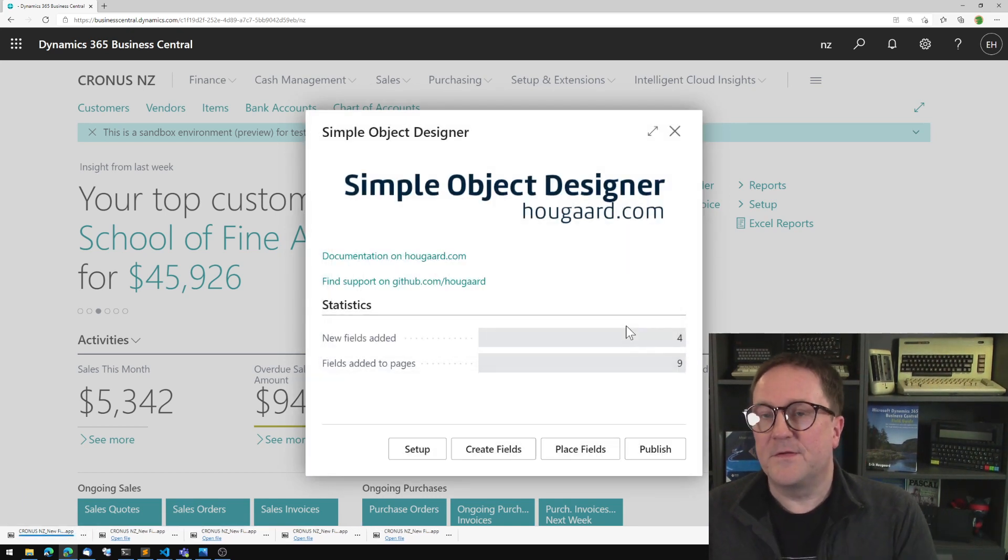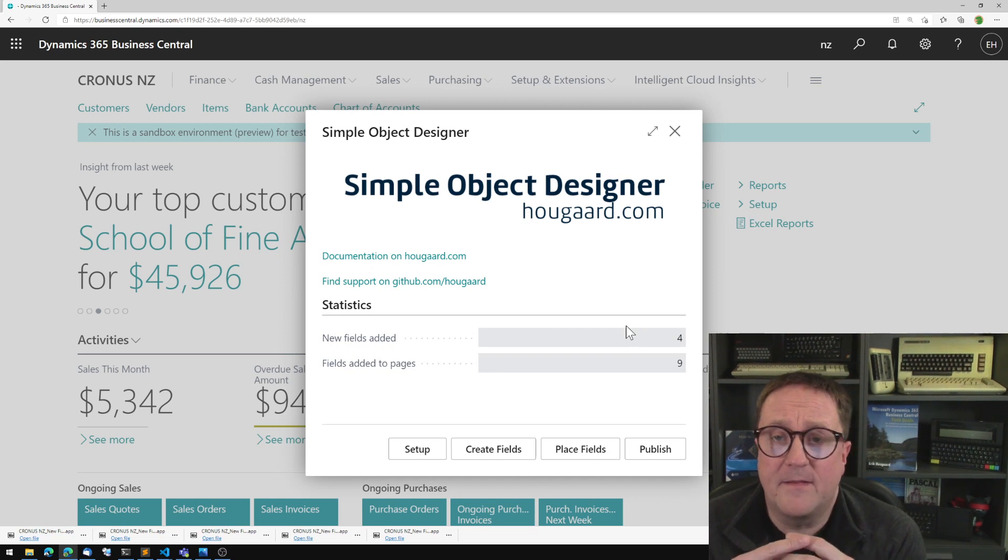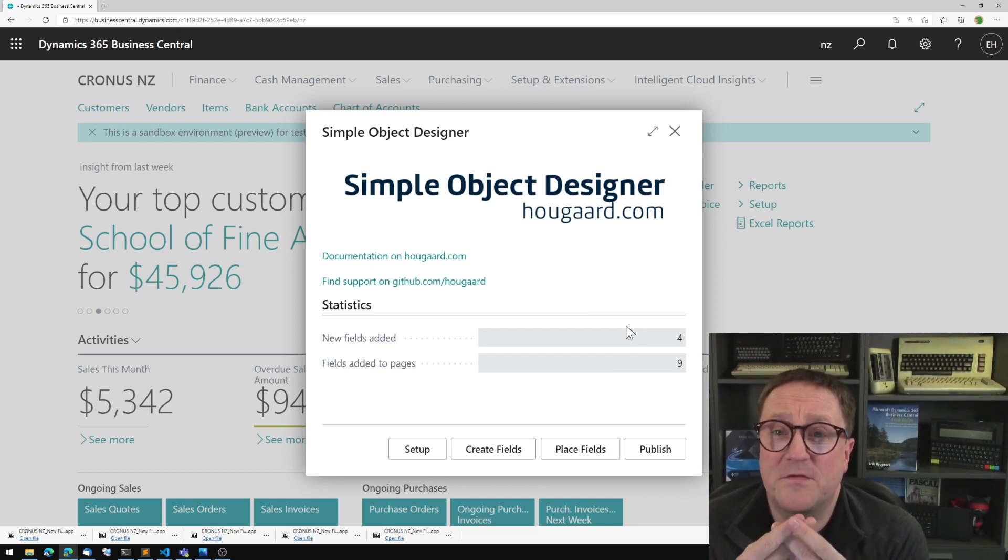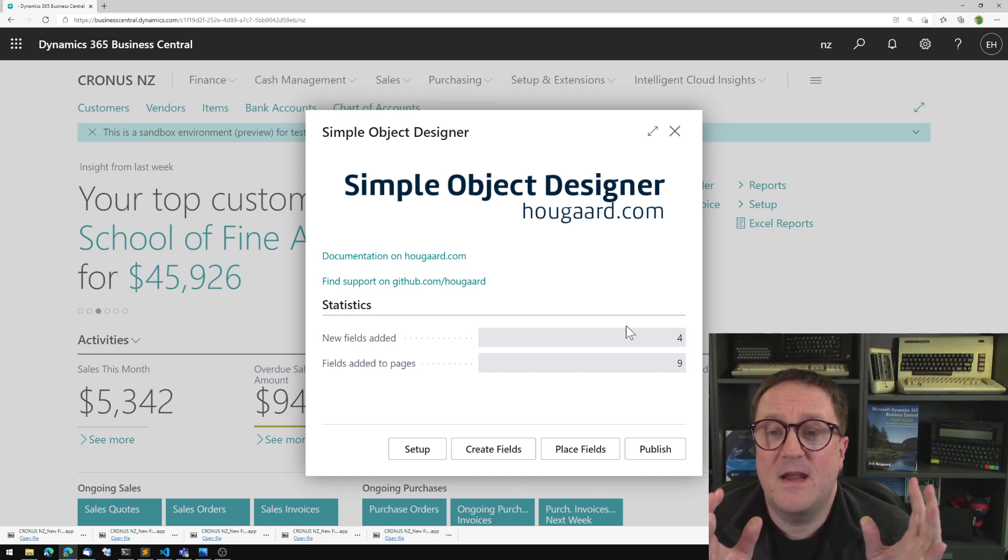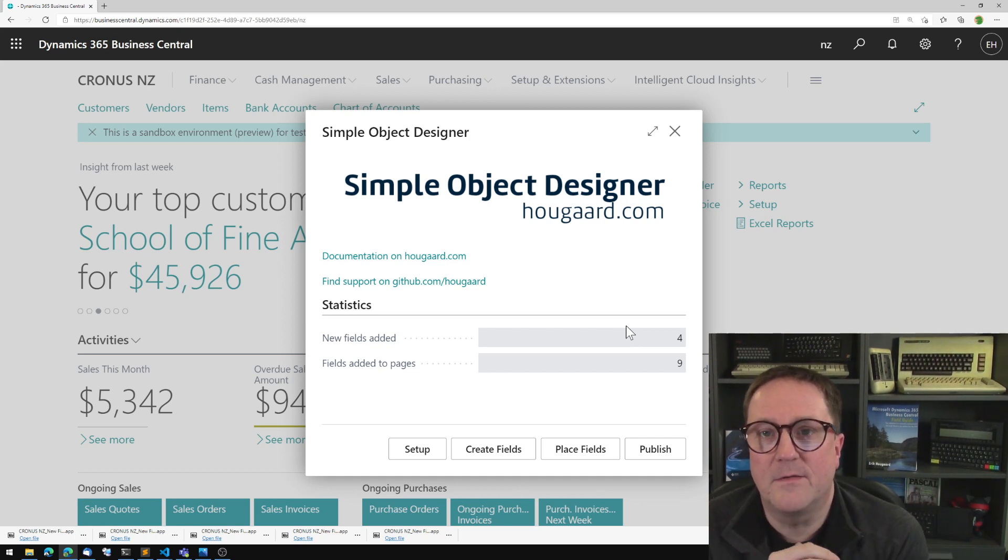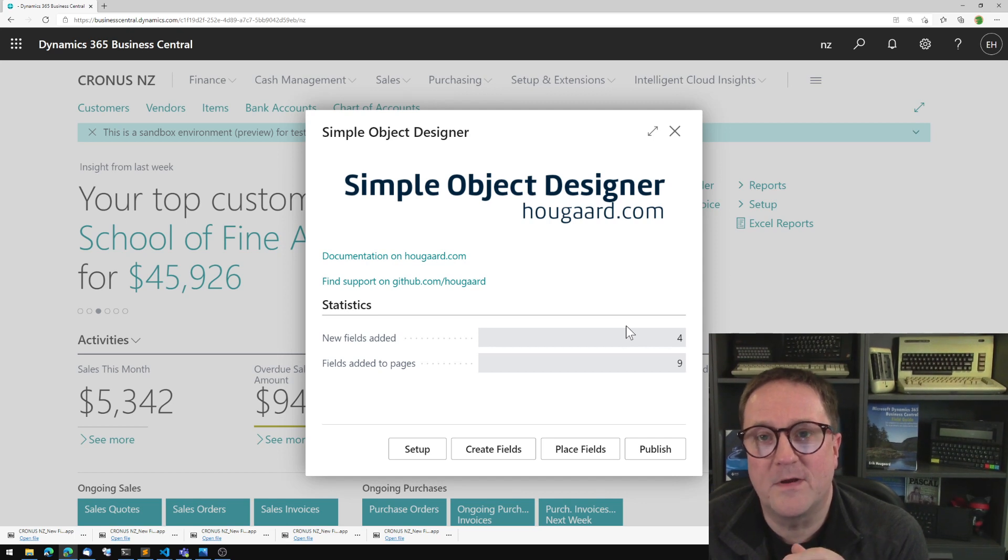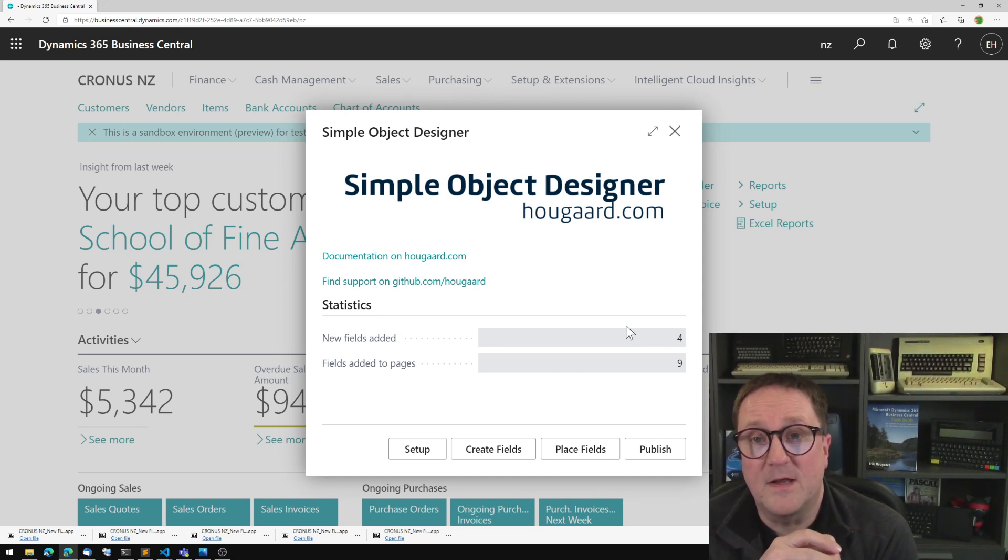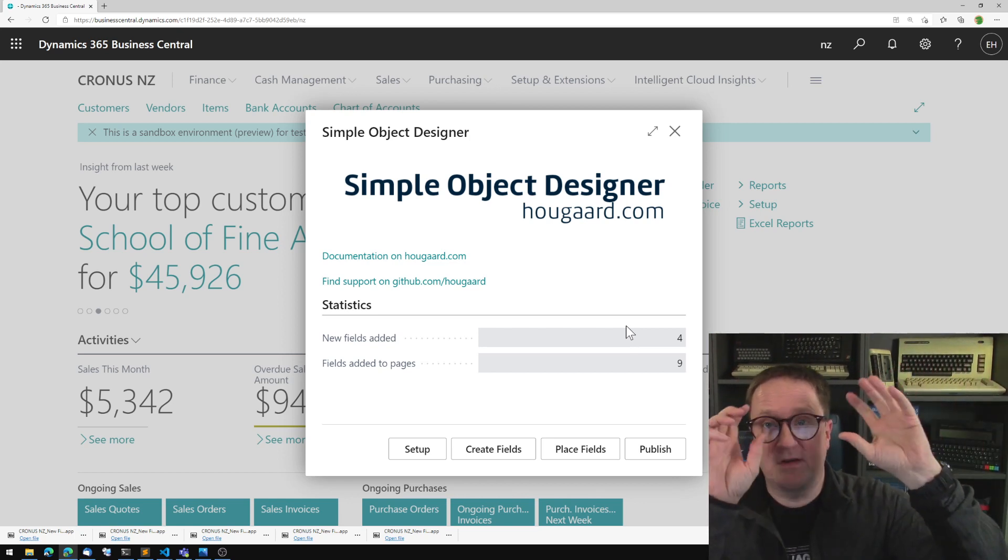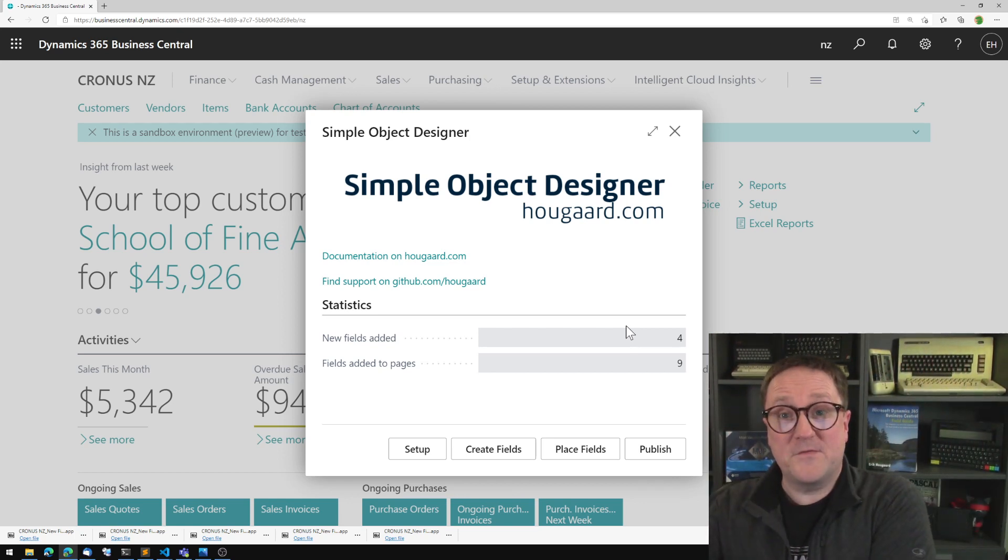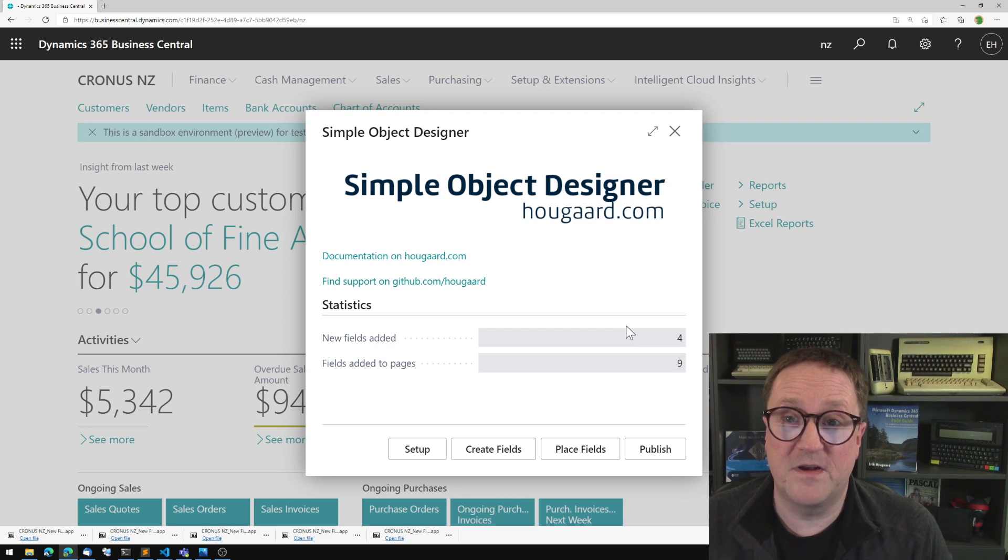So the secret trick here, and this does not work everywhere, but it works in lots of places, is that there is a... Sorry for the techie talk, but internally, there's what is known as a field transfer, meaning that fields from the sales header get transferred to the posted invoice header.